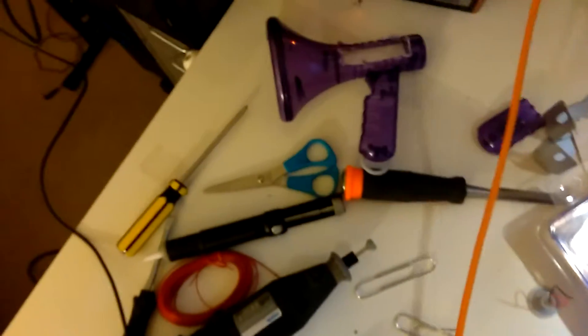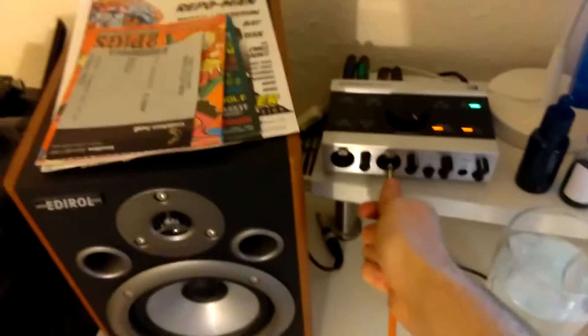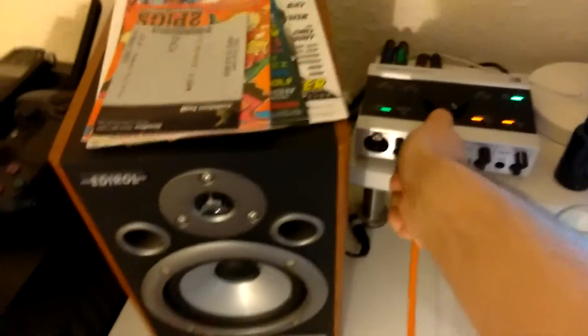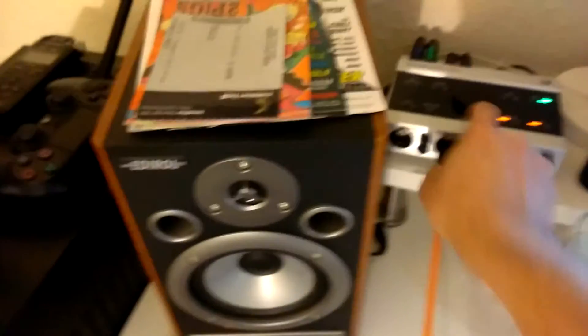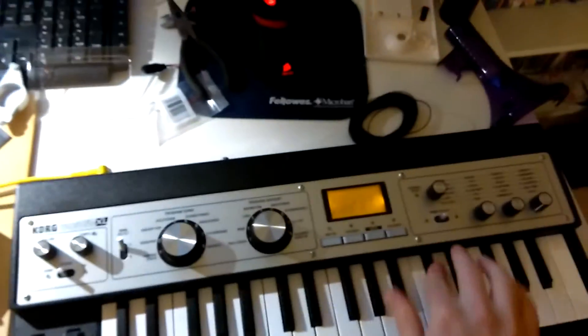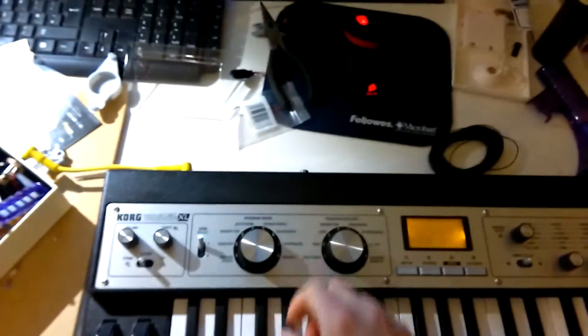So if I just demonstrate how the microcorg sounds dry normally. It's still pretty loud actually. In fact that's not even dry, just a sec.